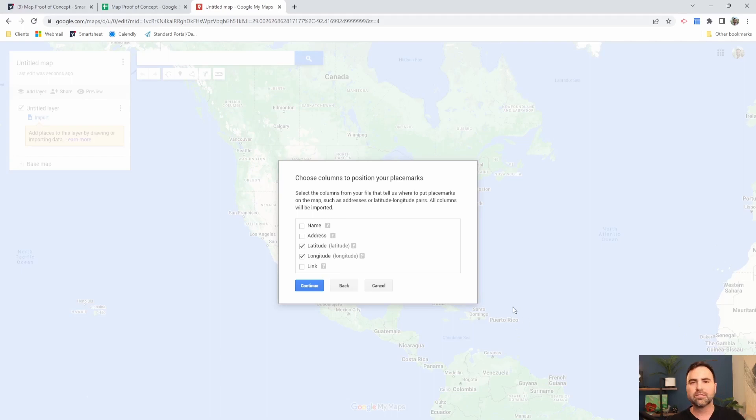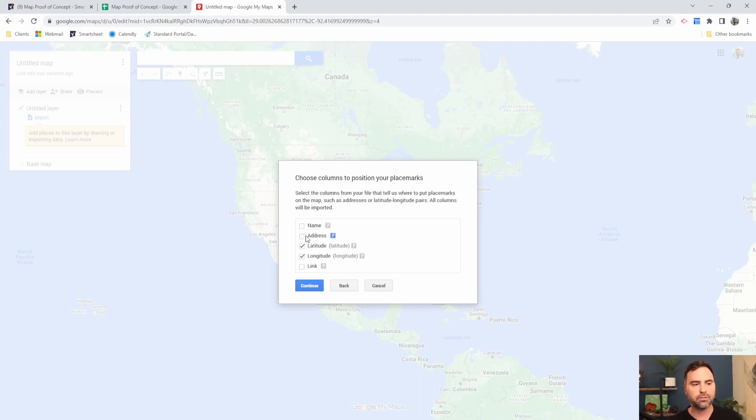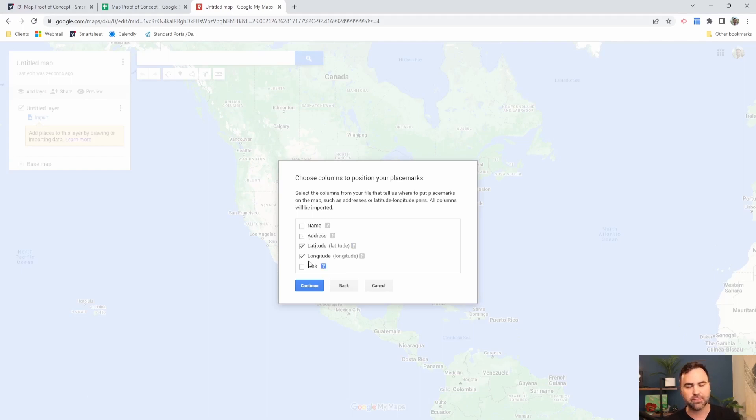So this is how it's going to determine where it's going to put your pins on the map. You can either choose for it to use the address, or you can choose latitude and longitude. To make things easy, I'm going to choose latitude and longitude and continue.